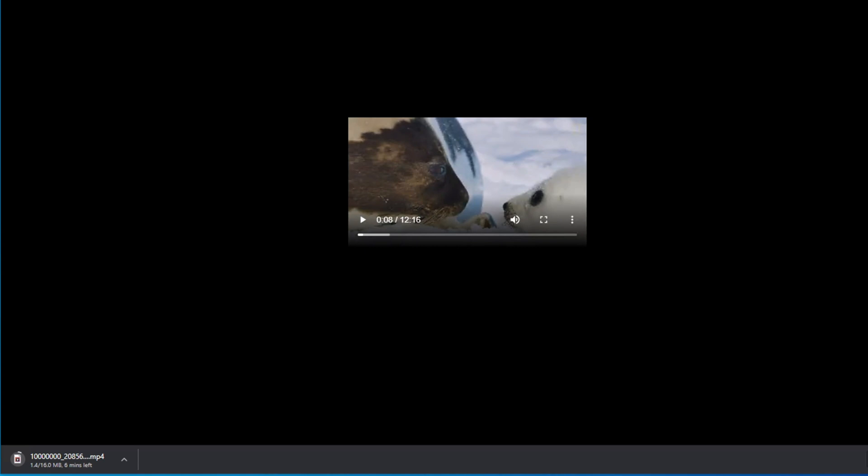So guys, thank you for watching. If you enjoy this video or if this video is useful for you, just hit the like button and subscribe to our channel. Thank you for watching, see you on next video.